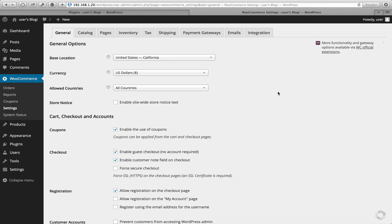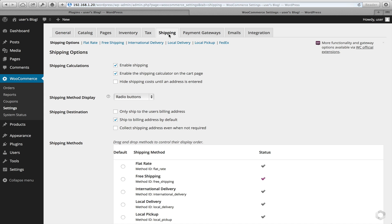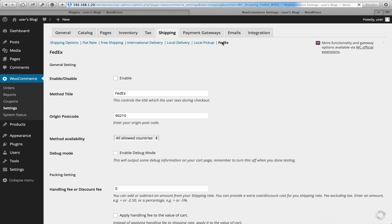Now that you've installed and activated your shipping plugin, it's time to configure it. Head to WooCommerce, Settings, and then tap on Shipping. Click on FedEx and here's the configuration page.